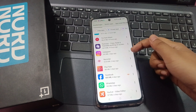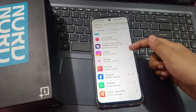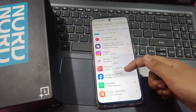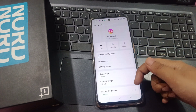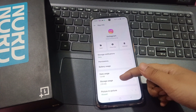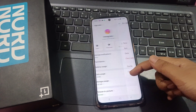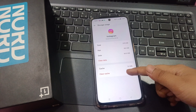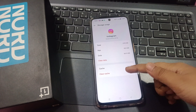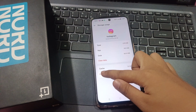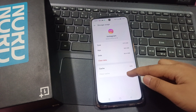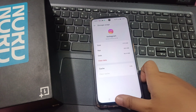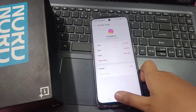For example, here's Instagram. Tap on the three-dot menu, select 'App Info', then go to 'Storage Usage' and tap 'Clear Cache'. It shows zero MB because I already cleared my cache, but you can clear yours easily the same way.